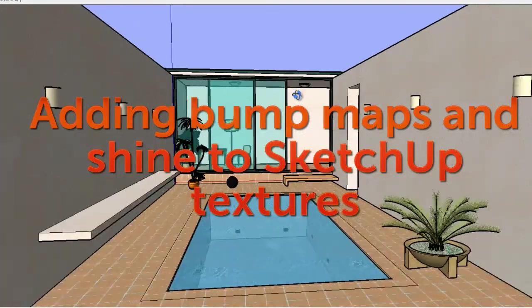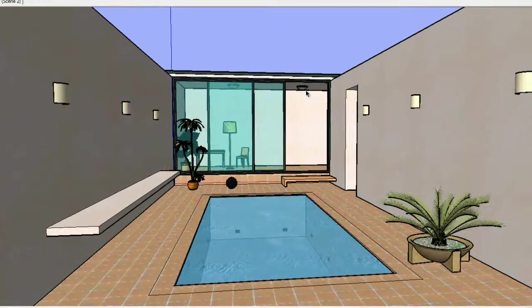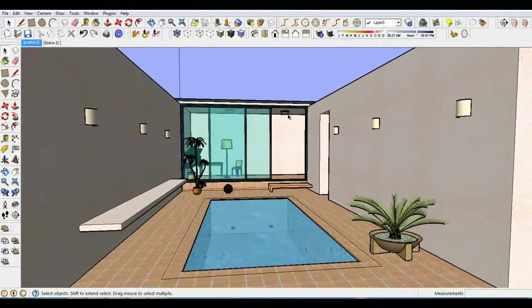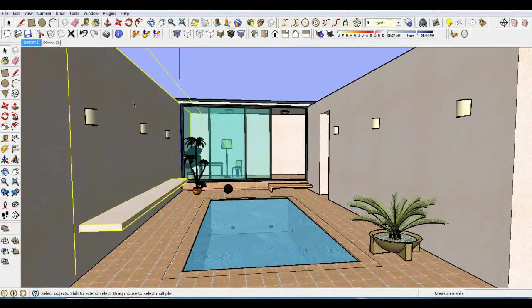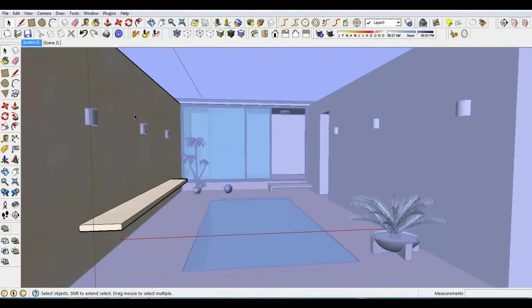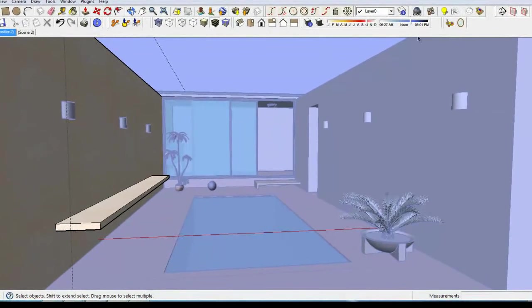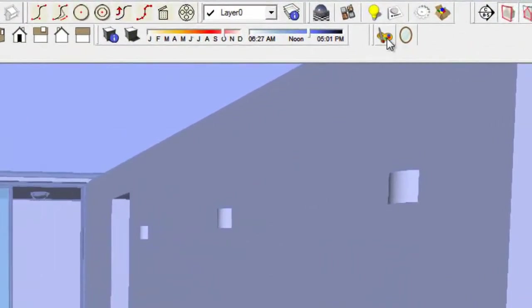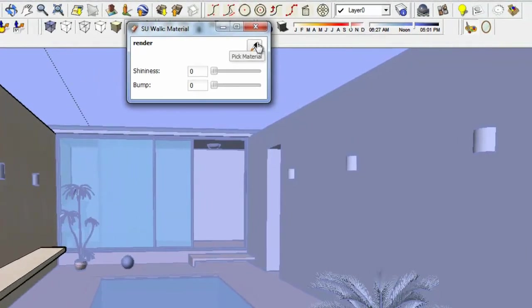Now, I'm going to add bump maps to the wall texture. Bump maps and shine are relatively easy to add. Use the eyedropper from SU Walk Material dialog, select the SketchUp material,